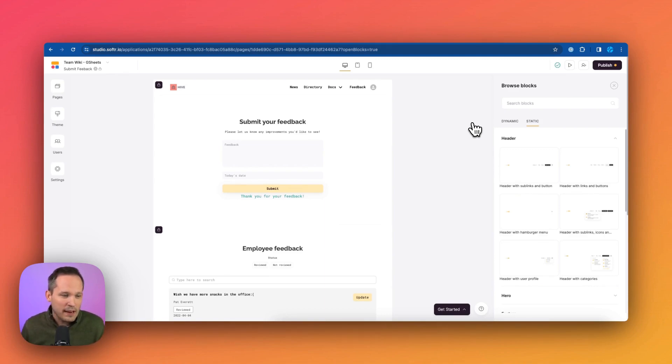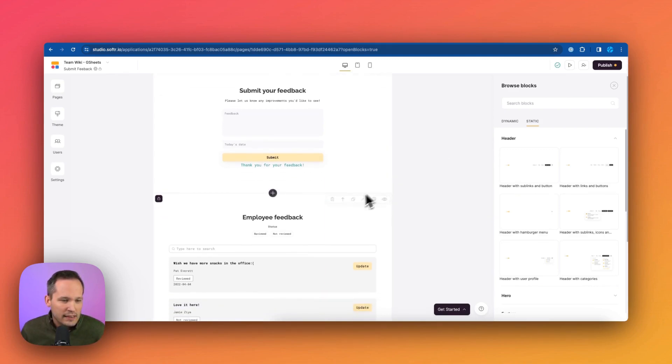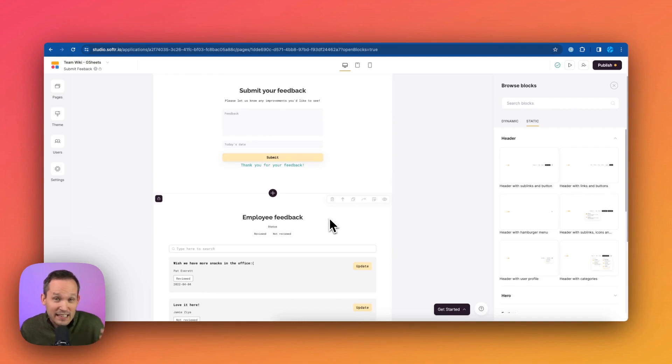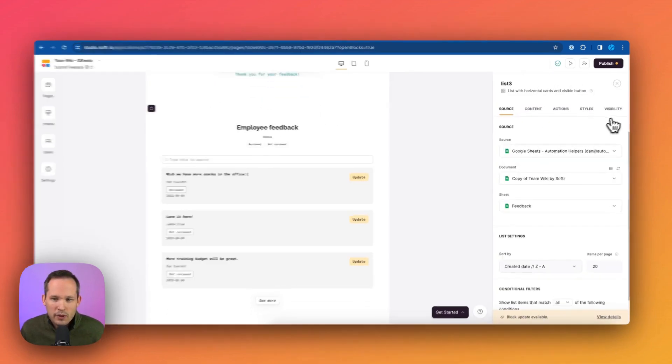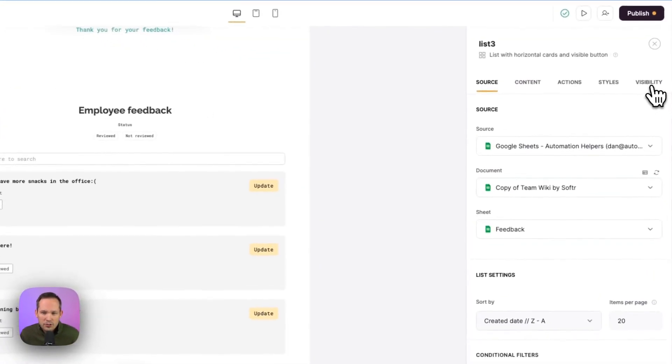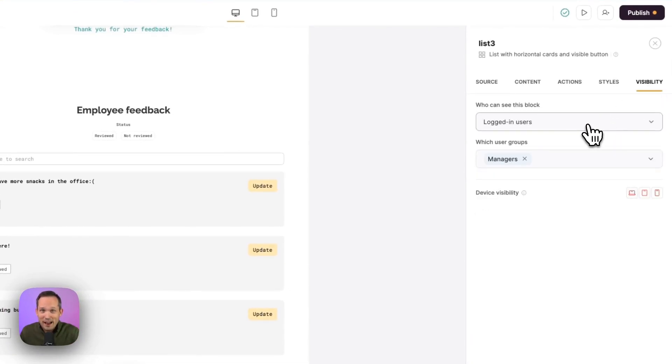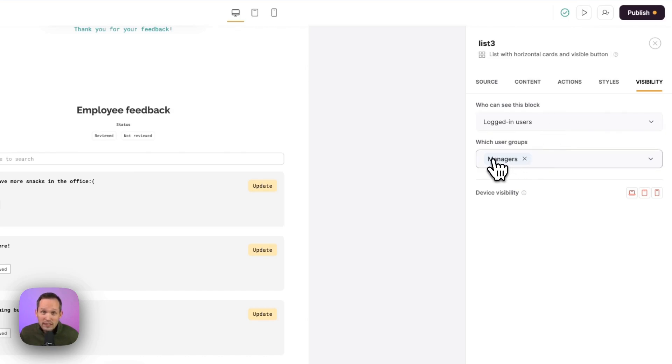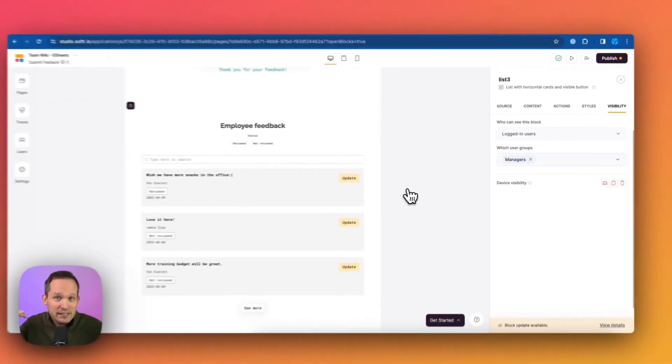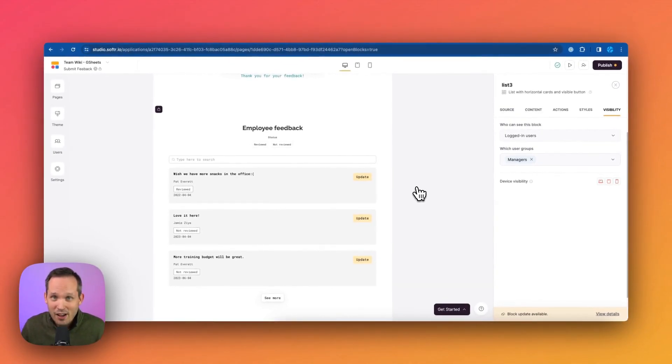But the important part here is that we can control the access to who can do what on this page. We're on the feedback page. So in this case, let's take a look at that employee feedback, the information itself. And if we click on that block, we can go over to visibility. And this is what's controlling. Remember when Pat could see the feedback, but not Kai. Well, this is because we're saying only logged in users can see this. And then only the managers user group can see this. So because Kai was an employee and not a manager, she wasn't able to see this at all.